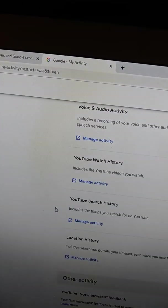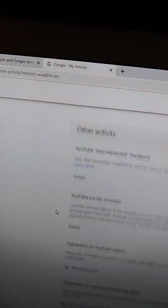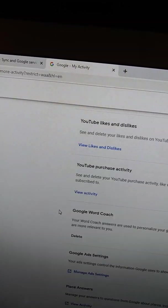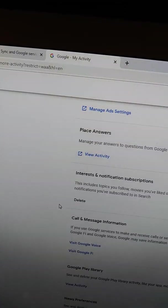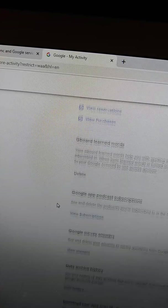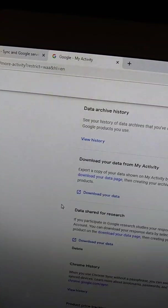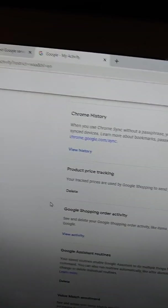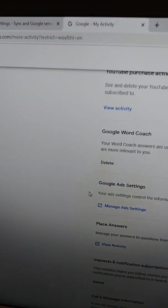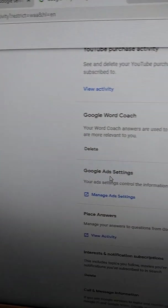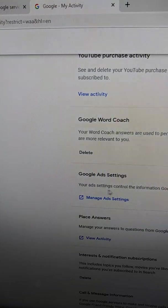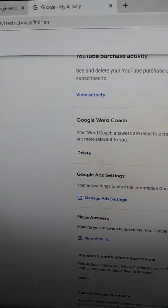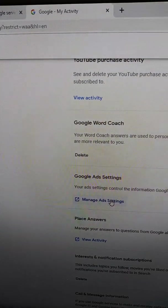You're going to go down. We got all these things. Okay, I lost it. Okay, so it's done here. Google Ads Settings. Your Ad Setting Control. The information Google uses to show you ads. You want to Manage Ad Settings.